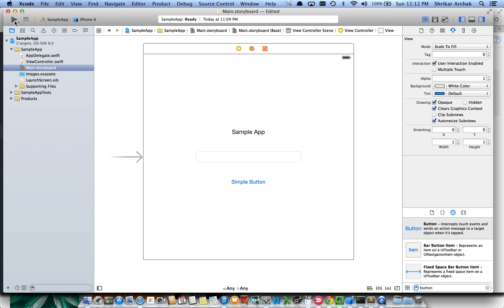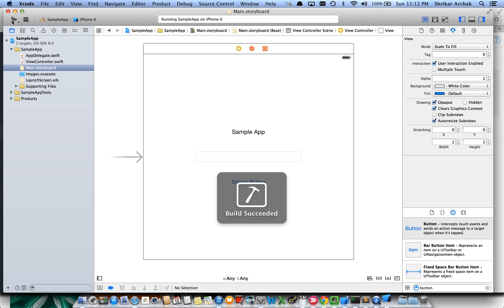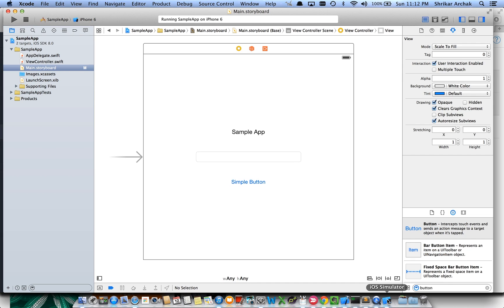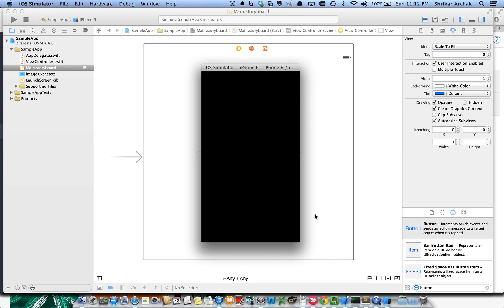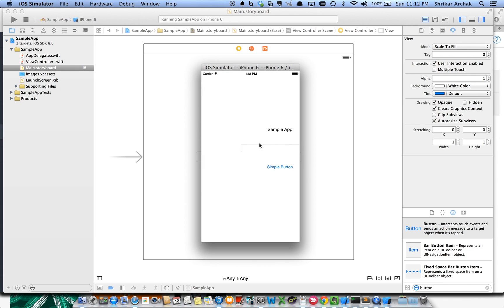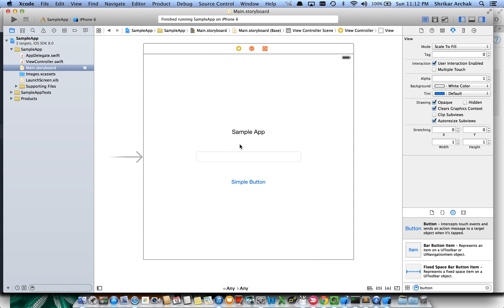Let's run this on an iPhone 6 and see how it looks. After a couple of minutes to run — hmm, that doesn't look good. Let's go fix this application and stop the simulator.